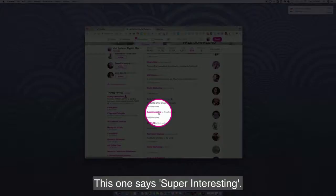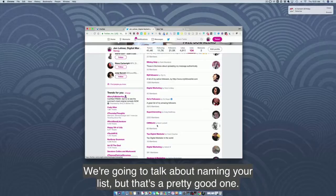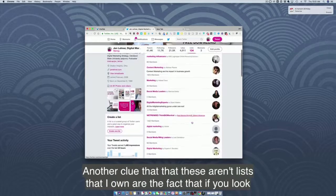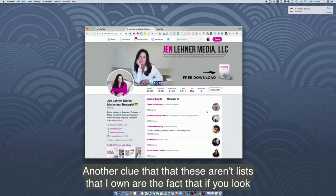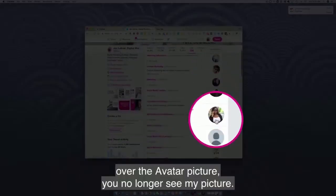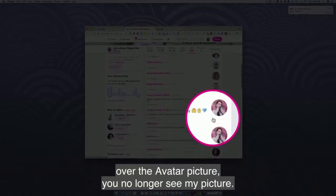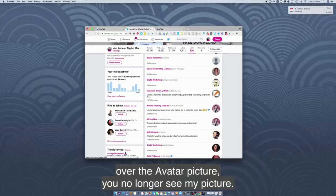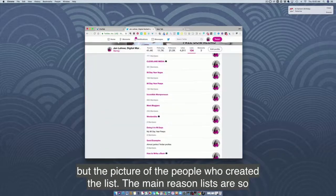If I click 'member of,' this shows me all the lists that other people have added me to — things like digital marketing, social media leaders, etc. This one says 'super interesting.' We're going to talk about naming your list. Another clue that these aren't lists I own is that the avatar picture shows the person who created the list, not me.